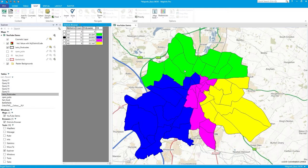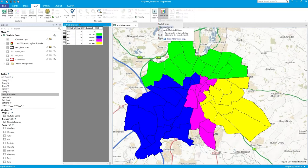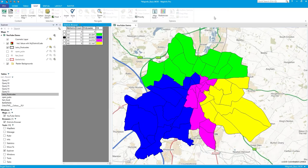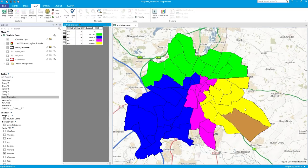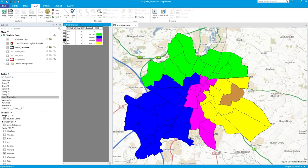Another option in the redistricting window is Set Target. You specify the selected object's district as the target district, so if I click on a blue postcode and click Set Target, every time I then click other postcodes they automatically go into the blue district. It's really just a different way of selecting the target compared to using the drop-down in the browser on the left-hand side.